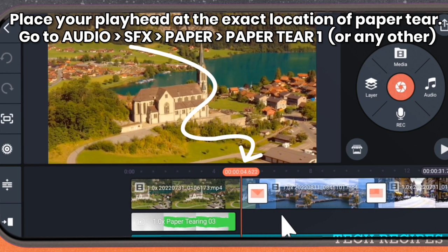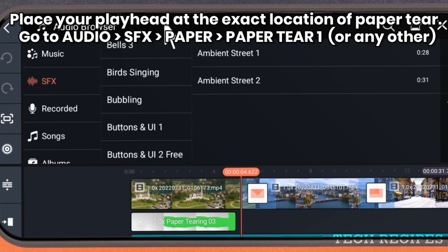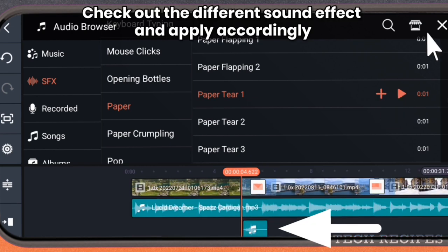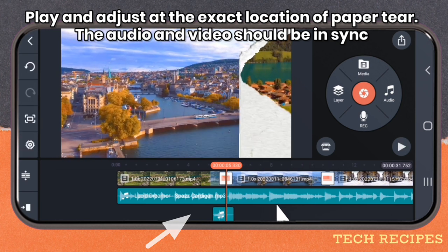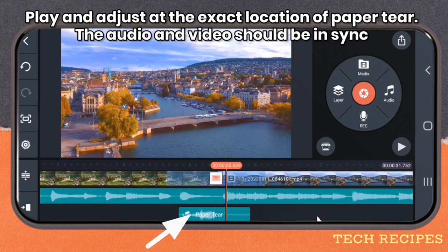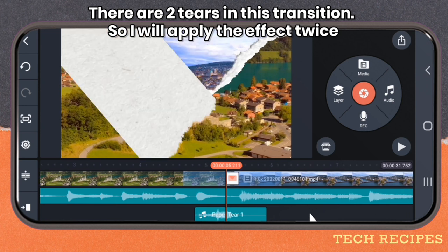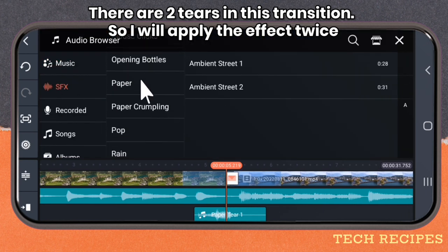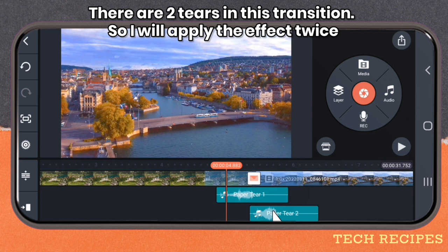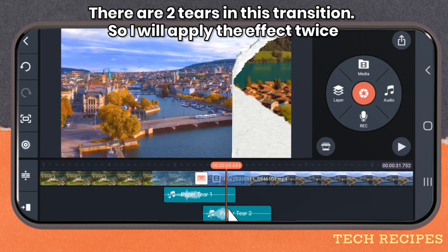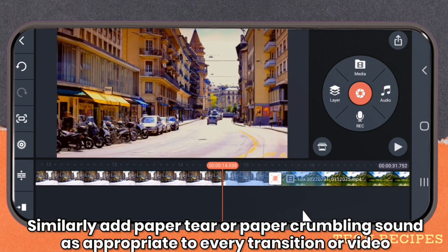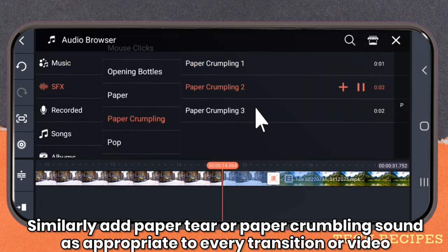Then go to Audio, SFX, Paper, and select Paper Tear 1. Check out the different sound effects and apply accordingly. Play and adjust at the exact location of the paper tear — the video and the audio should be synchronized. There are two tears in this transition, so apply the effect twice. Similarly, add paper tear or paper crumpling sound as appropriate to every transition or video.